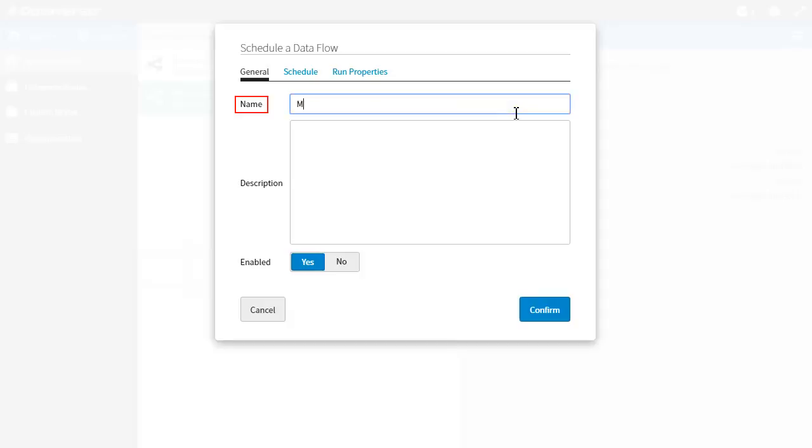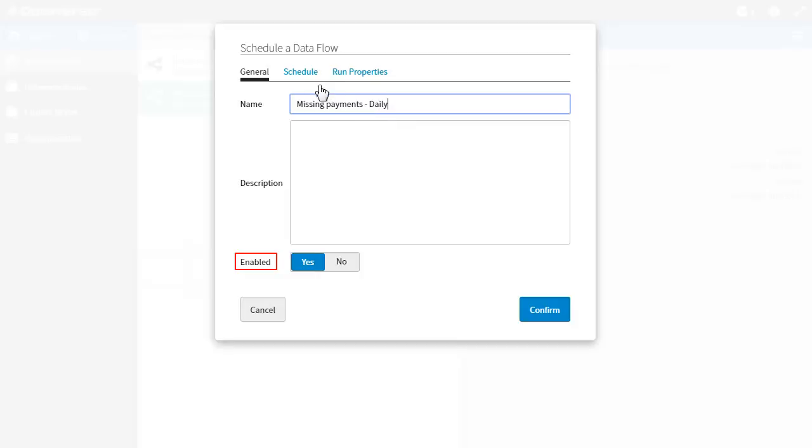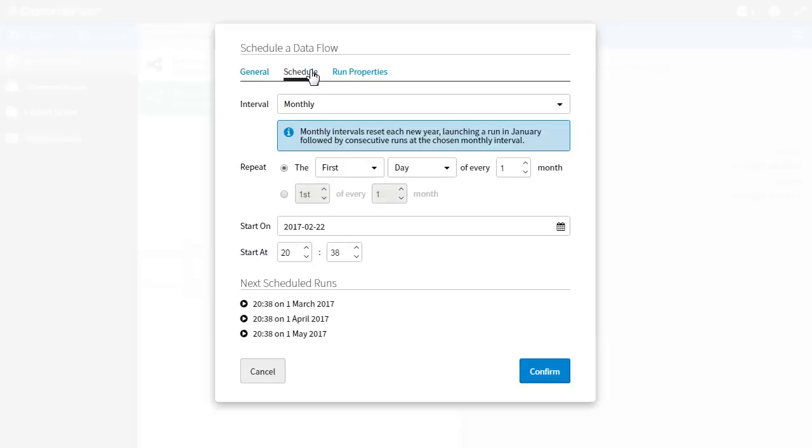Enter a name for your schedule. Optionally enter a description for your schedule. When you have created your schedule, the description will be visible from the details panel. Select yes to enable your data flow immediately or select no if you want to enable your schedule later. Next I'll click on the schedule tab and specify the interval between runs.